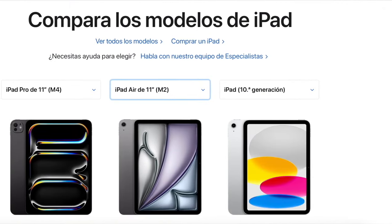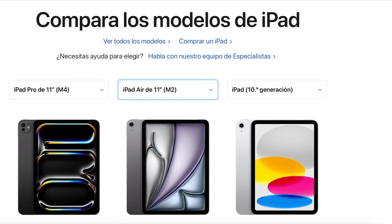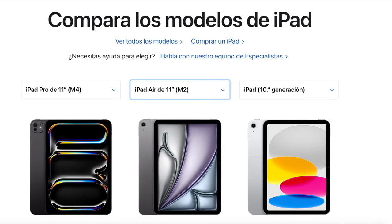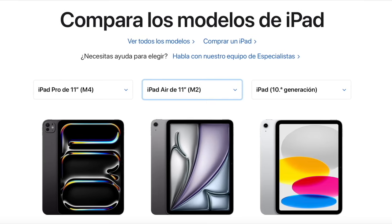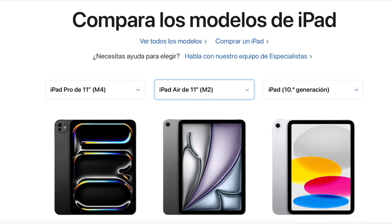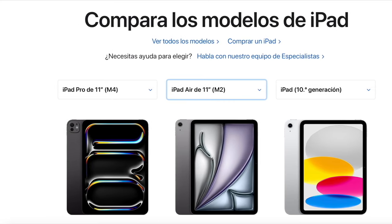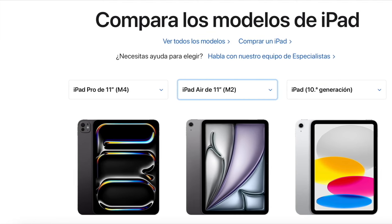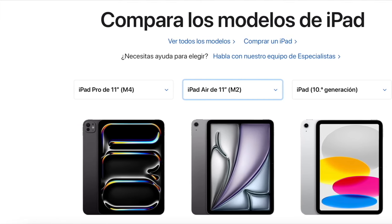Well guys, that's it for this video with this brief comparison where we saw the differences between the 10th generation iPad, the iPad Air, and the iPad Pro. As always, I hope this video has been helpful. If it has, don't forget to leave a like, and subscribe to the channel and ring the bell so you don't miss anything. It's been a pleasure, and see you in the next video.